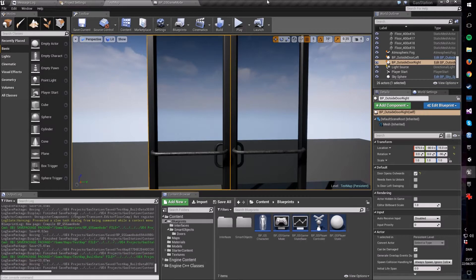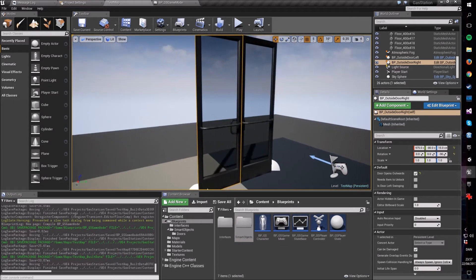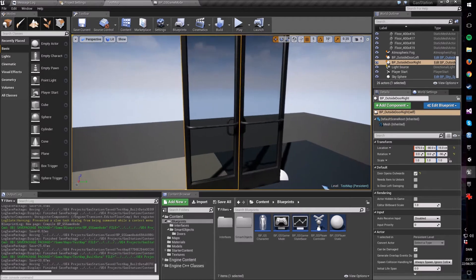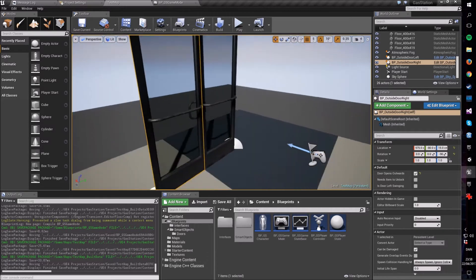Hello everyone and welcome to another video. In today's video we are going to look at the HUD class in the Unreal Engine and use it to make a custom crosshair which also changes depending on the player's environment.